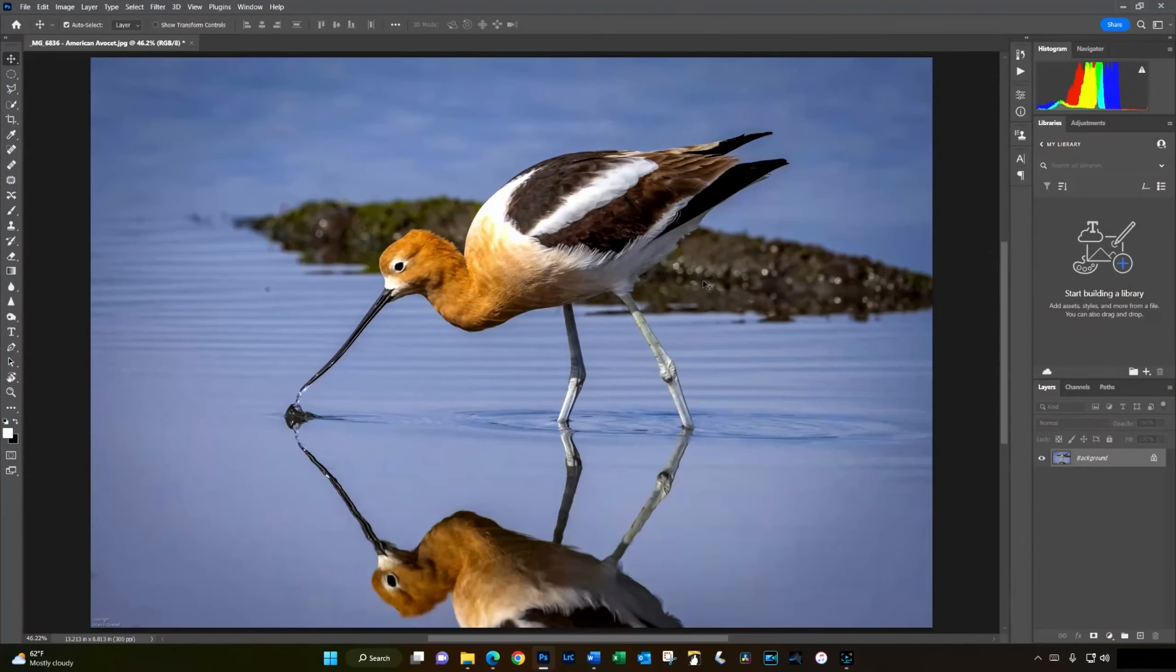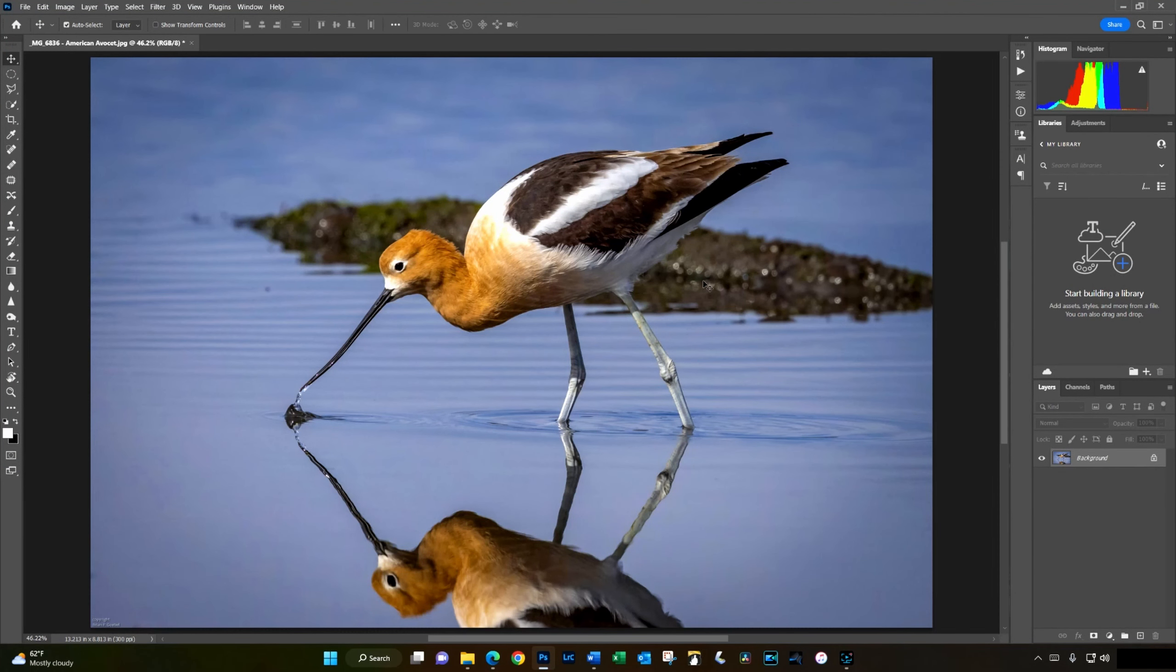So, delete and fill selection to the rescue. Here's how you can use it to help you blur the background of a photo. For this demonstration, I'll use this photo of an American Avocet. This is not a bad photograph, but the background is a little bit distracting, so I'd like to blur it just a little bit more.